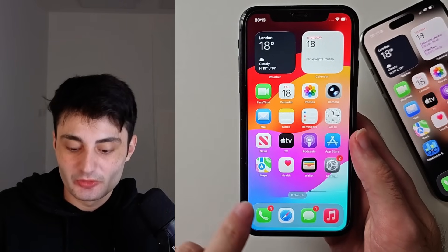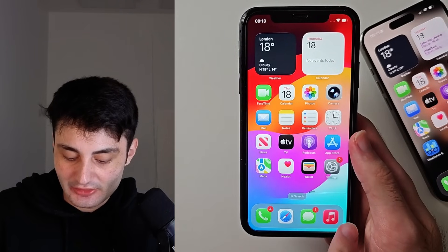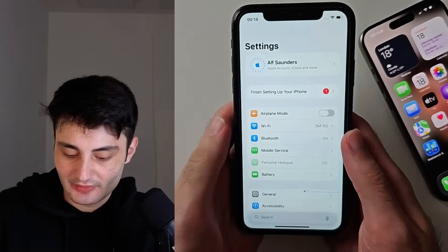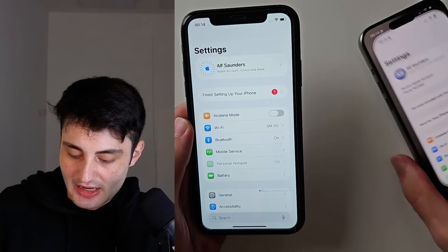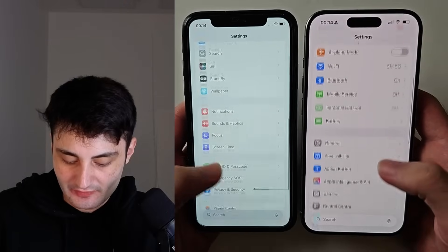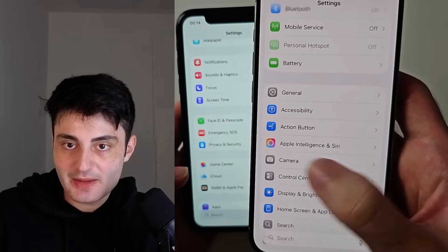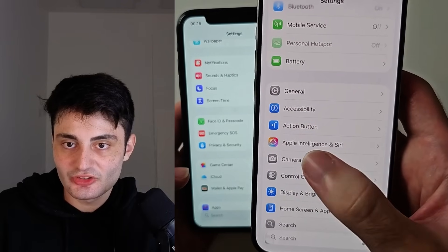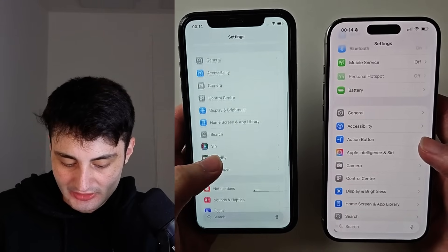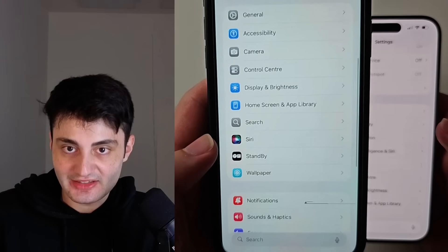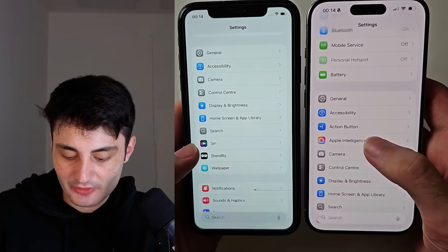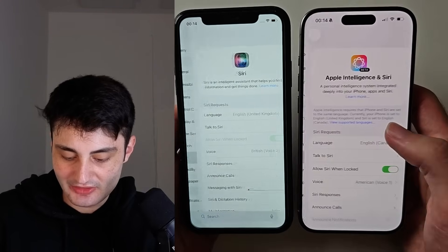First of all, let's diagnose further by opening up Settings, then scroll all the way down and look for the Apple Intelligence and Siri option. My iPhone to the left just has the Siri option — regardless of what you have, just tap into this one.